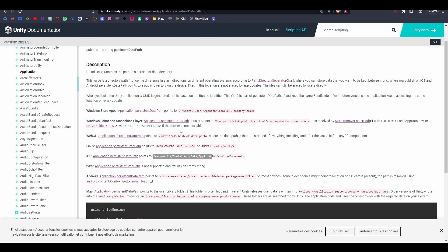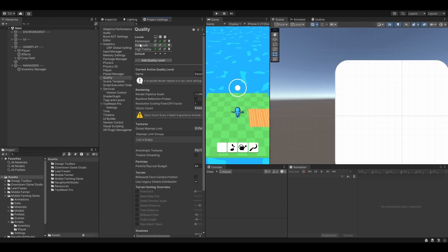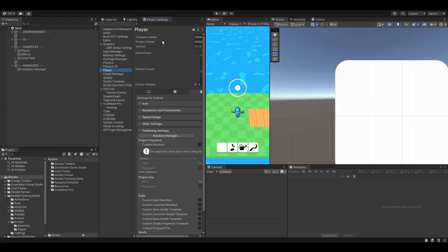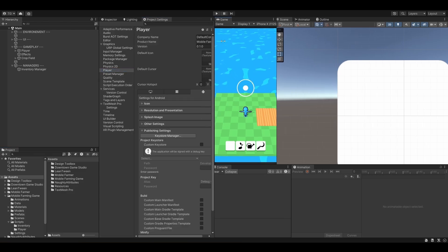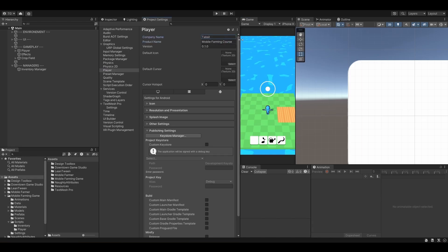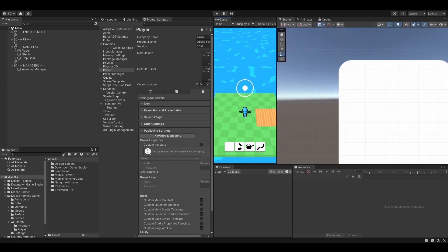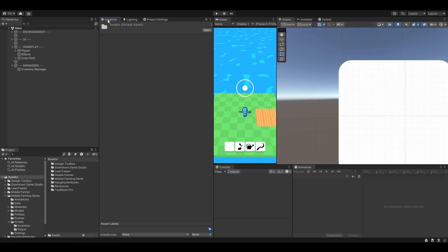So regarding Windows, the path is this one. So users, user, app data, local low, and then your company name. The one you can specify right here in your project settings. So player, company name. Default company. Let's actually set it to TabSale. That way, it will be saved under this folder.